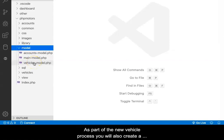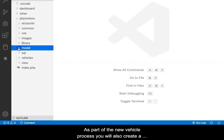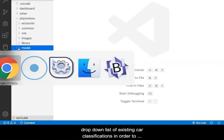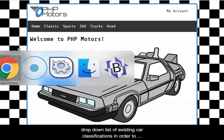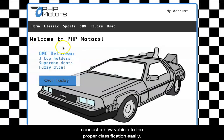As part of the new vehicle process, you will also create a drop-down list of existing car classifications in order to connect a new vehicle to the proper classification easily.